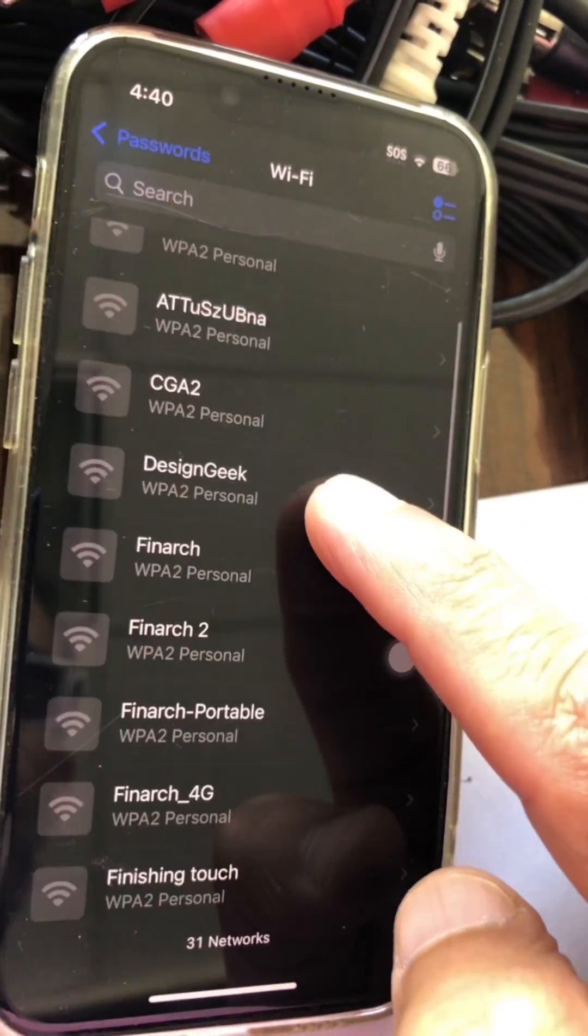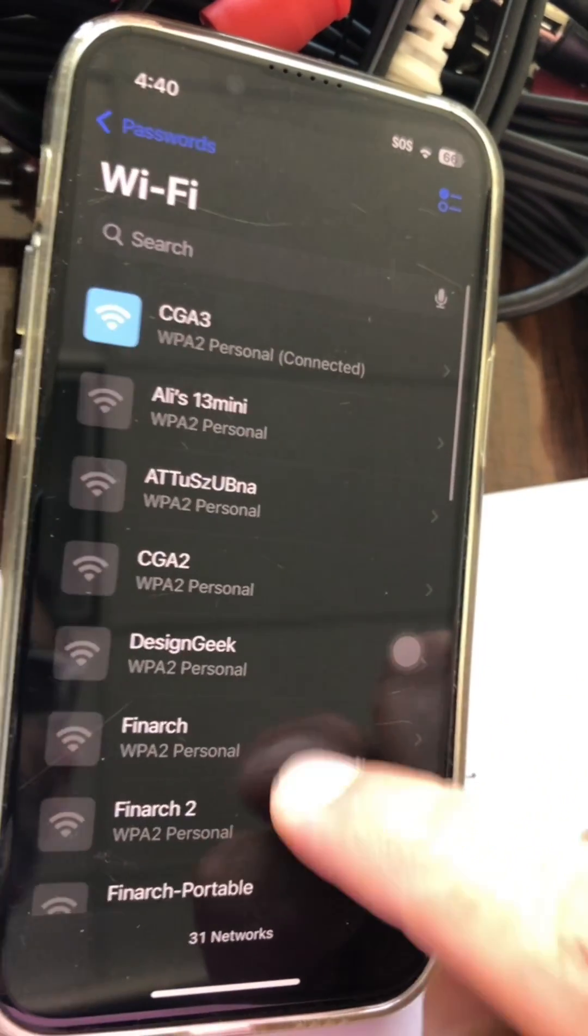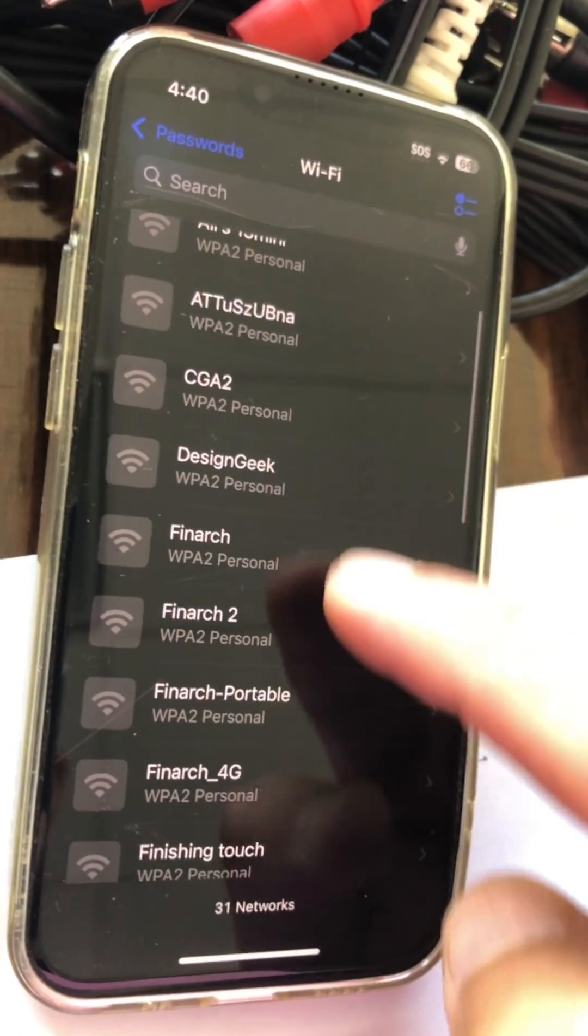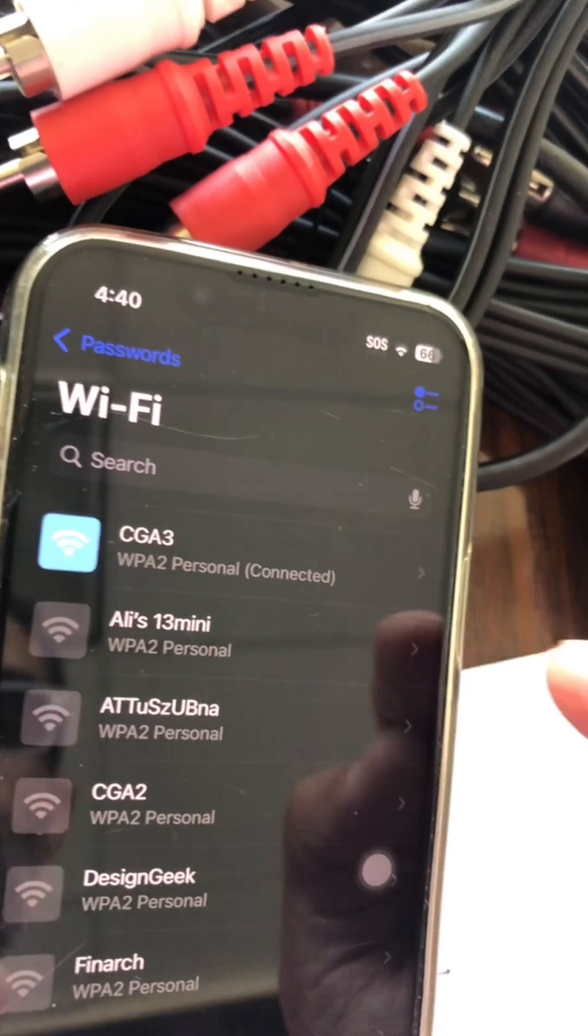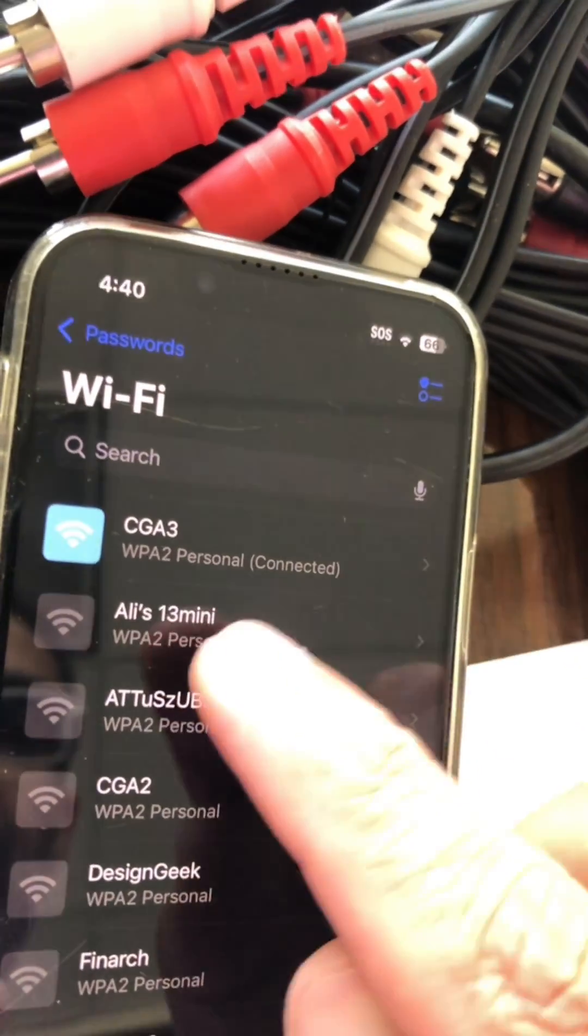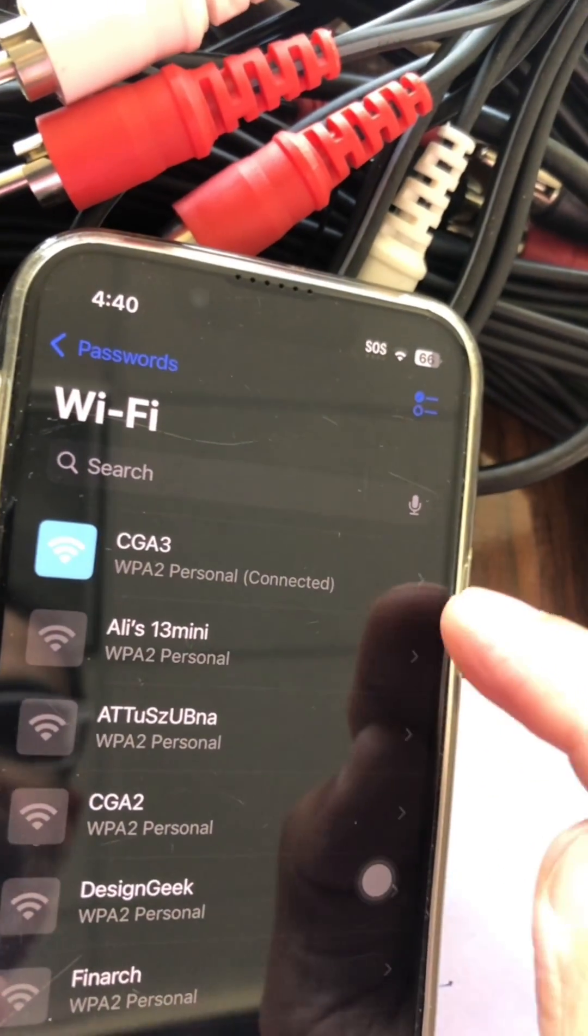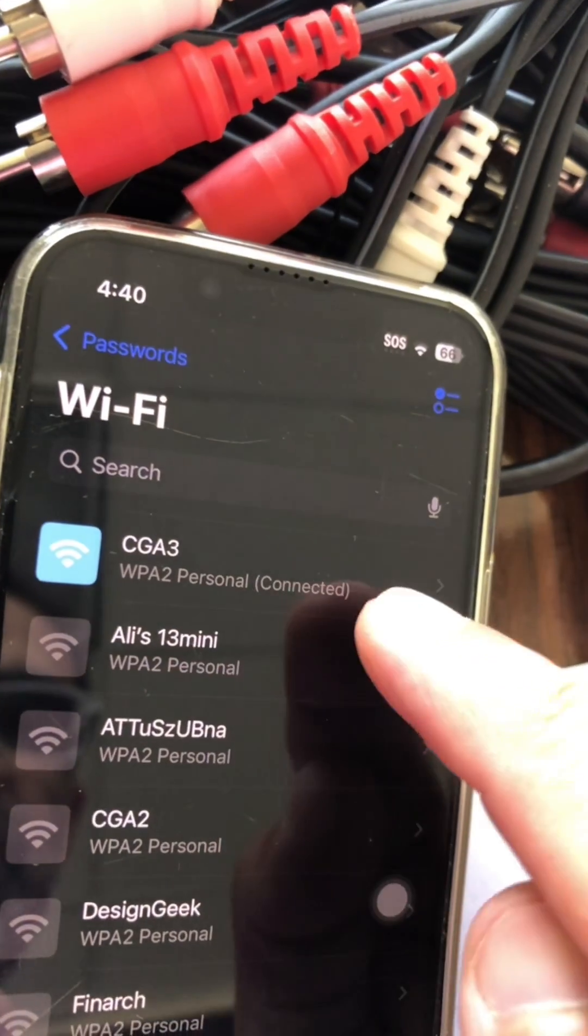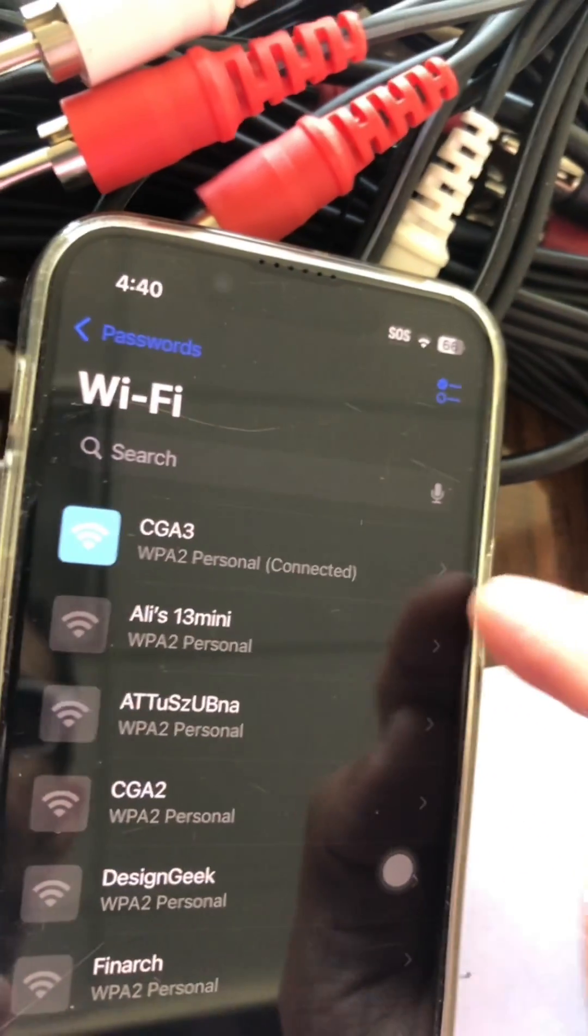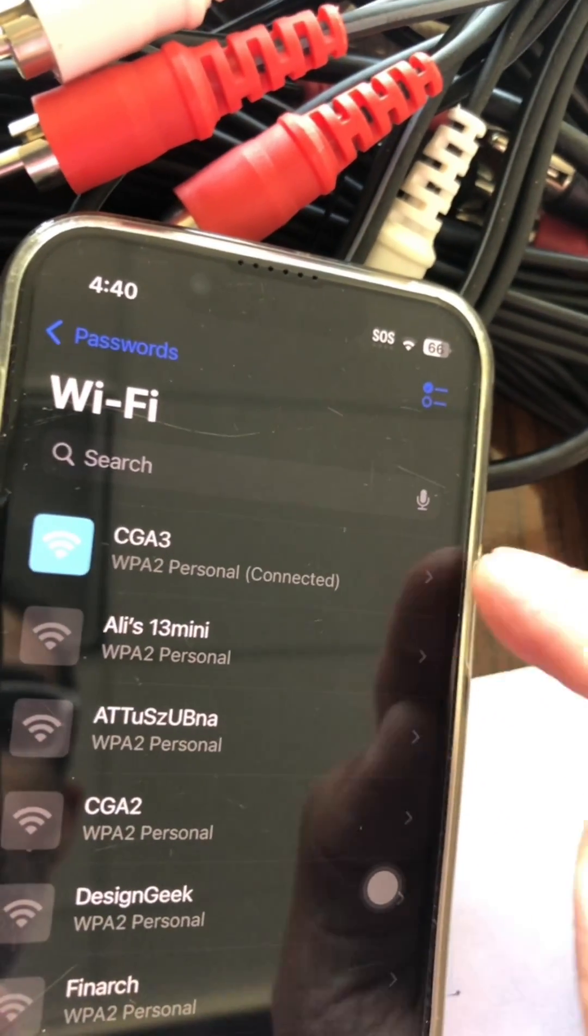Click on that and it shows you all the Wi-Fi passwords that you've used or connected to using this phone. And look, this is the one that I'm connected to right now, CGA3.